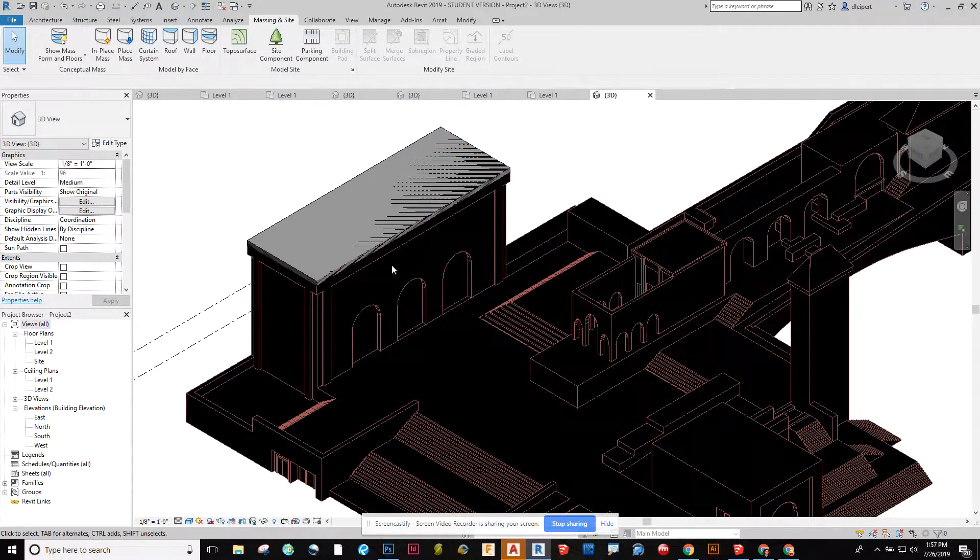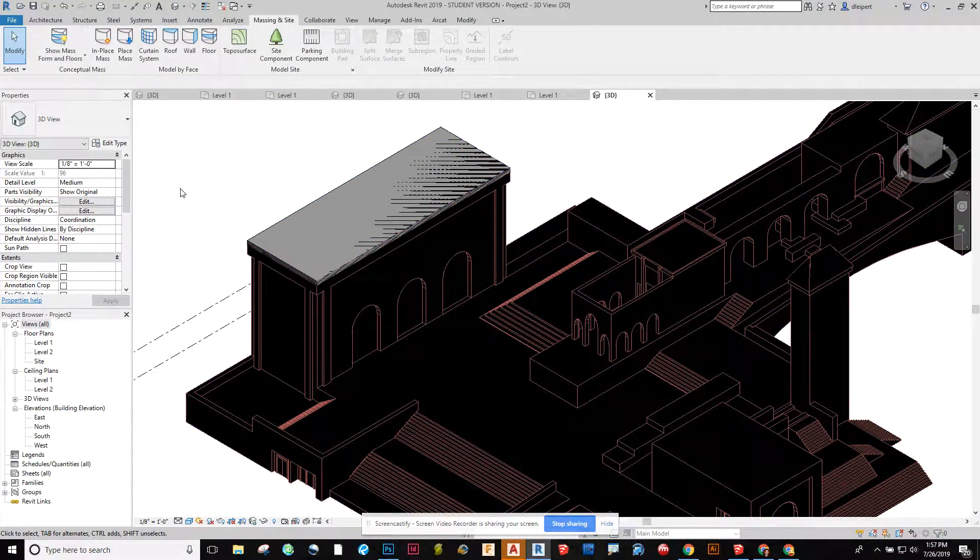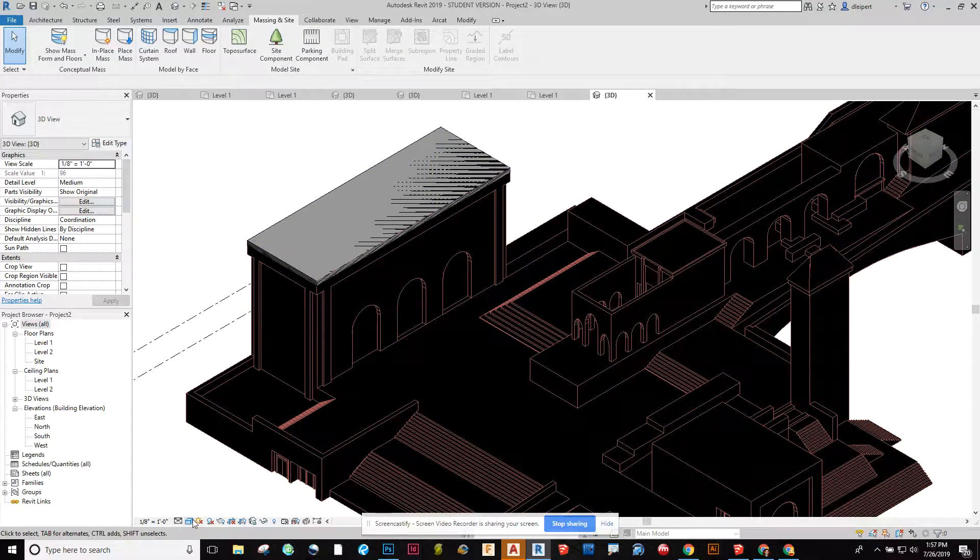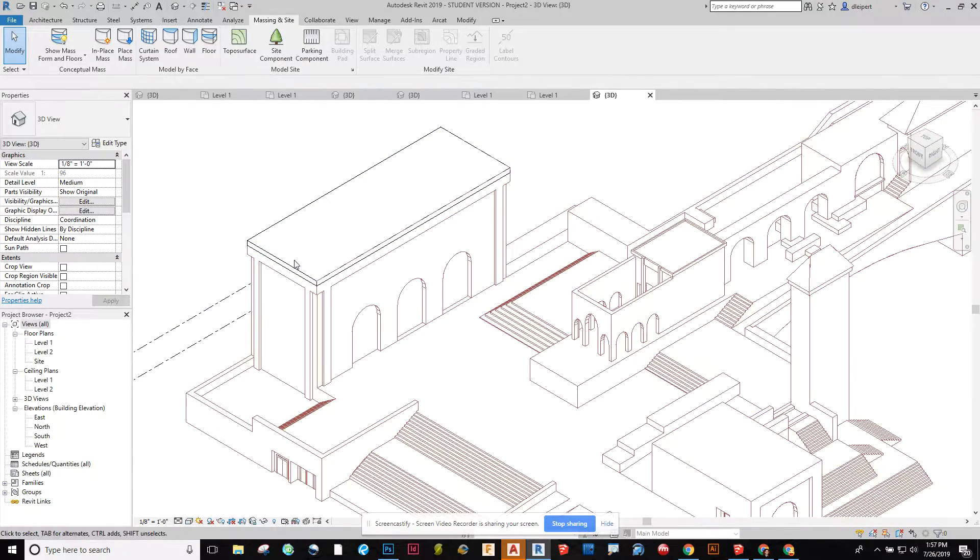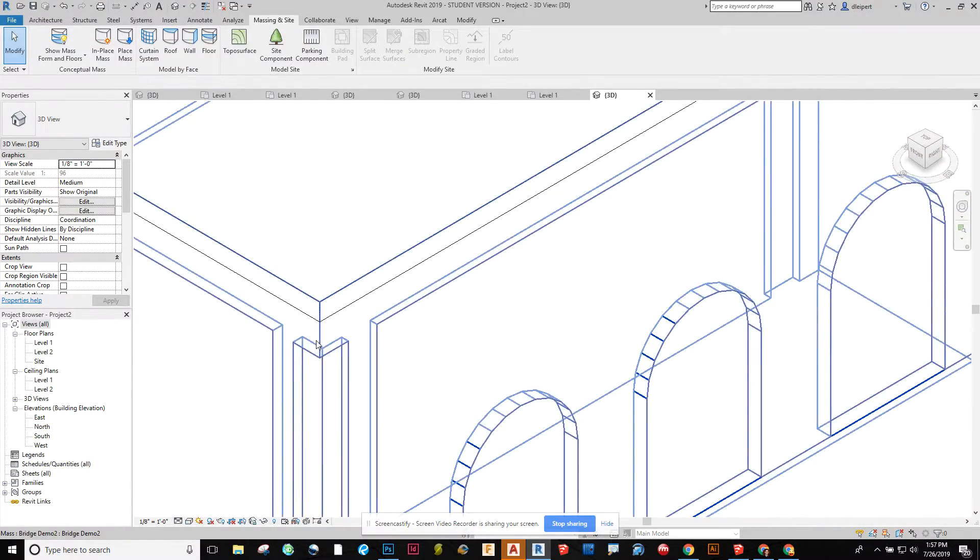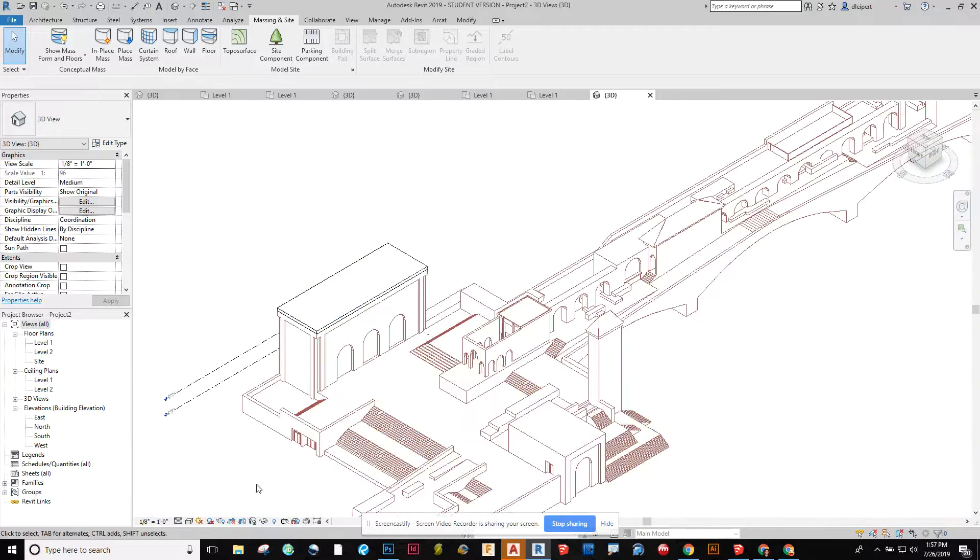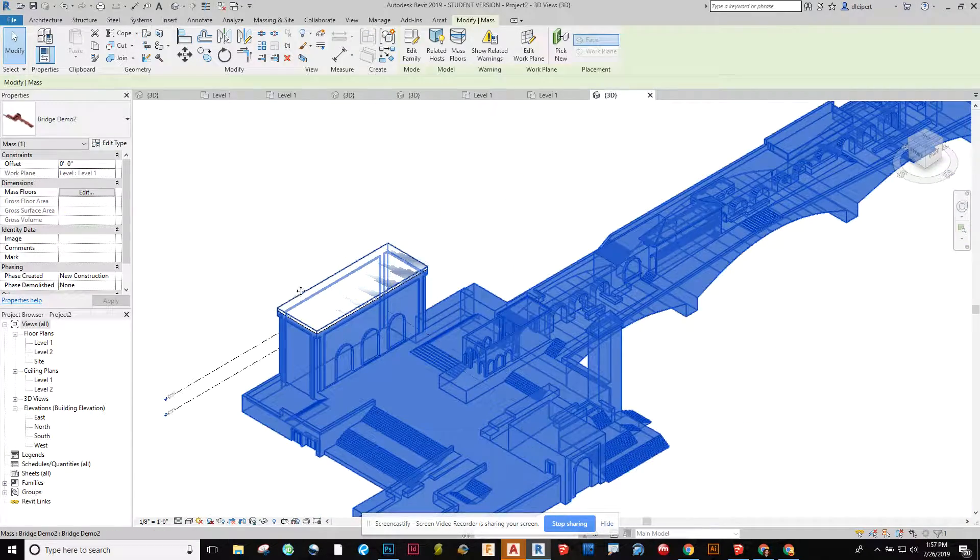If you're in shaded view it's going to be a lot easier to see what you're making. Before I was in hidden line and it was hard to tell that I actually had created that roof on there. So if I want to adjust this roof now I can.